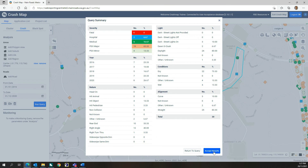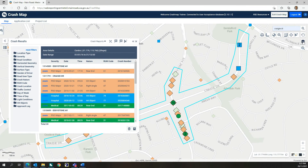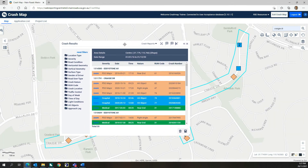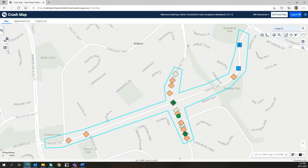Once the results are accepted, the crash results window appears and the crash symbols are displayed on the map. The crash symbols show the crash severity of each crash, where a red triangle represents a fatal severity crash, a blue square shows all hospital severity crashes, a green circle is a medical severity crash, and a diamond shape with two different pastel colours shows property damage major and minor crashes.